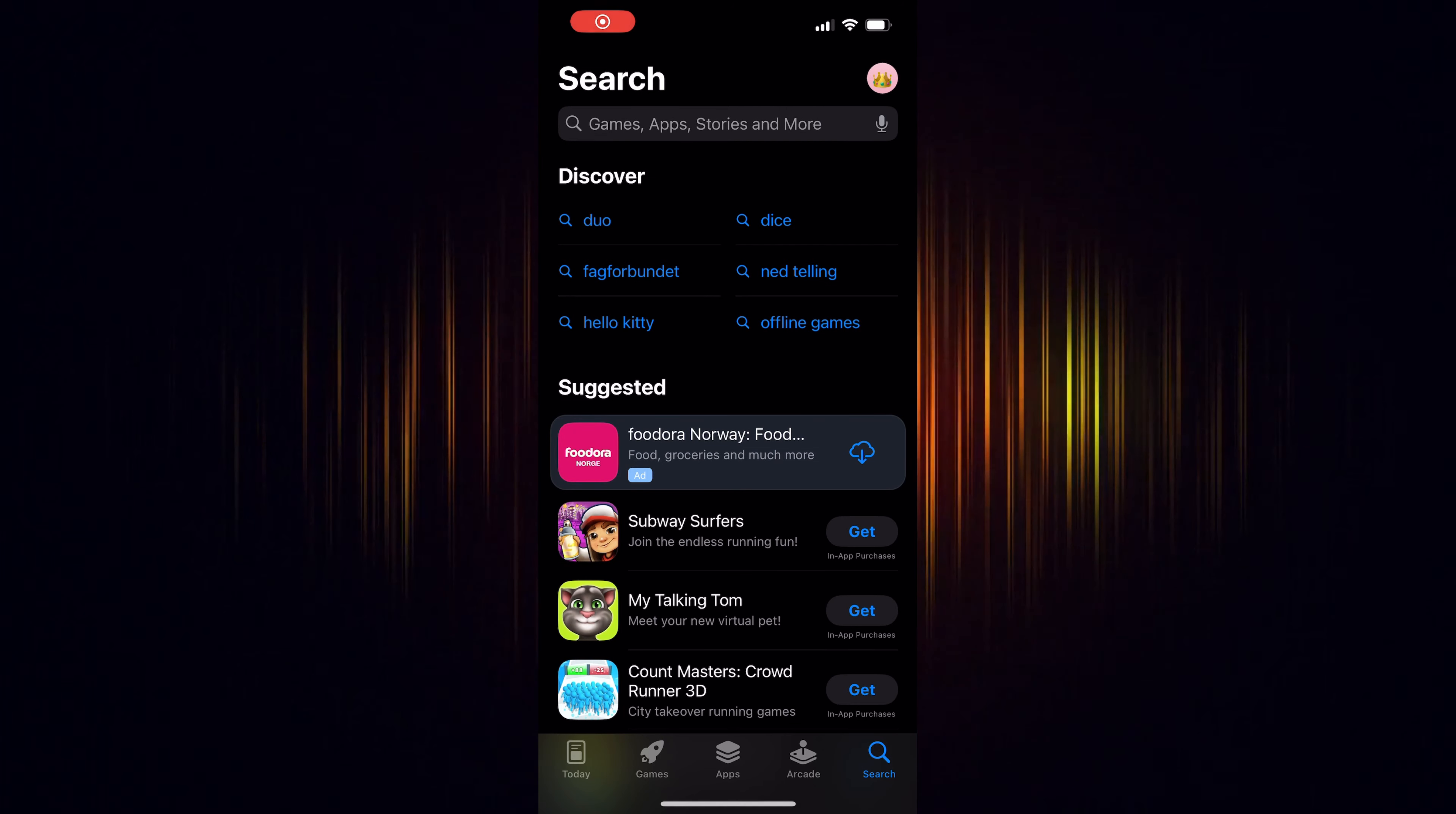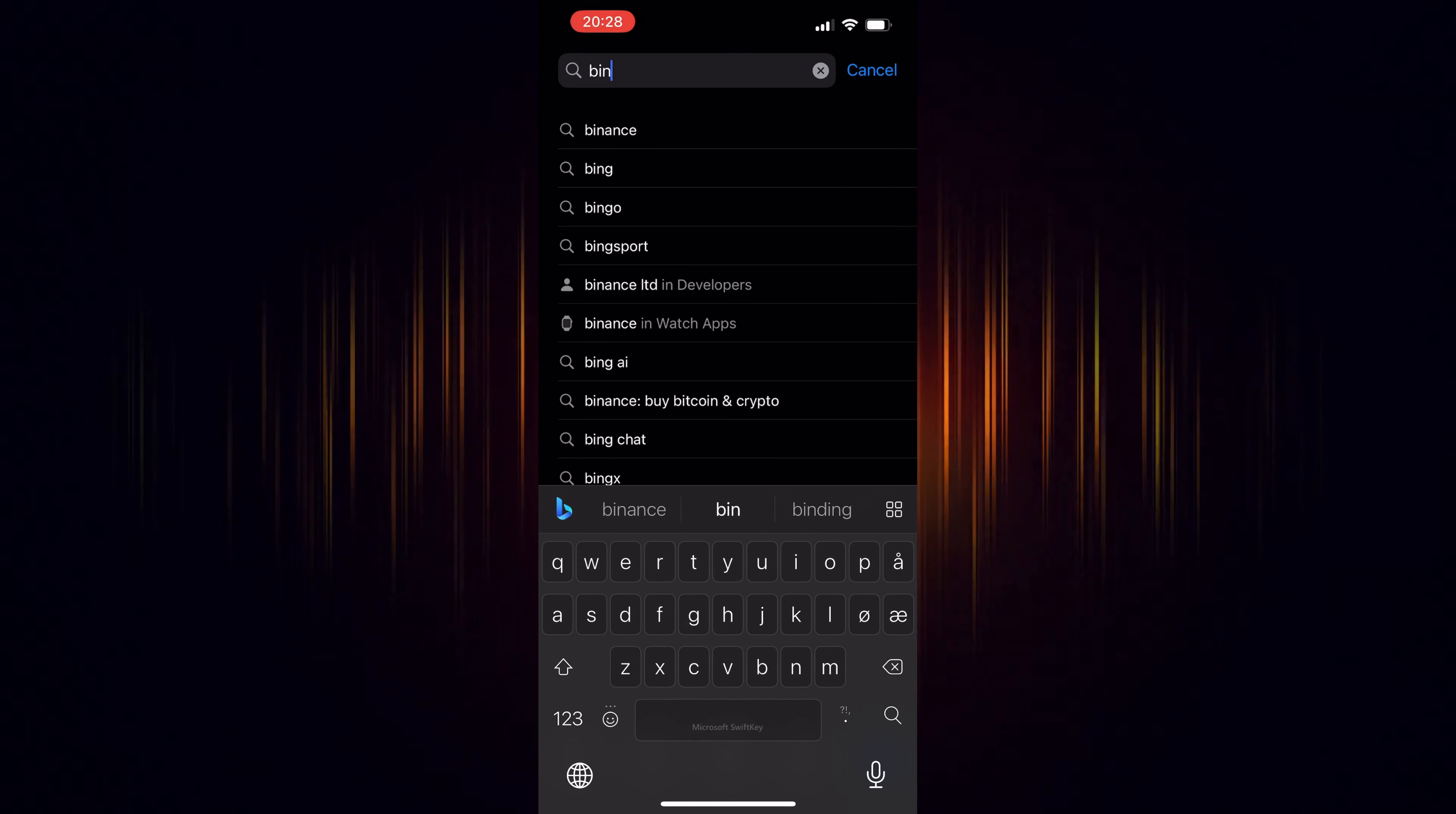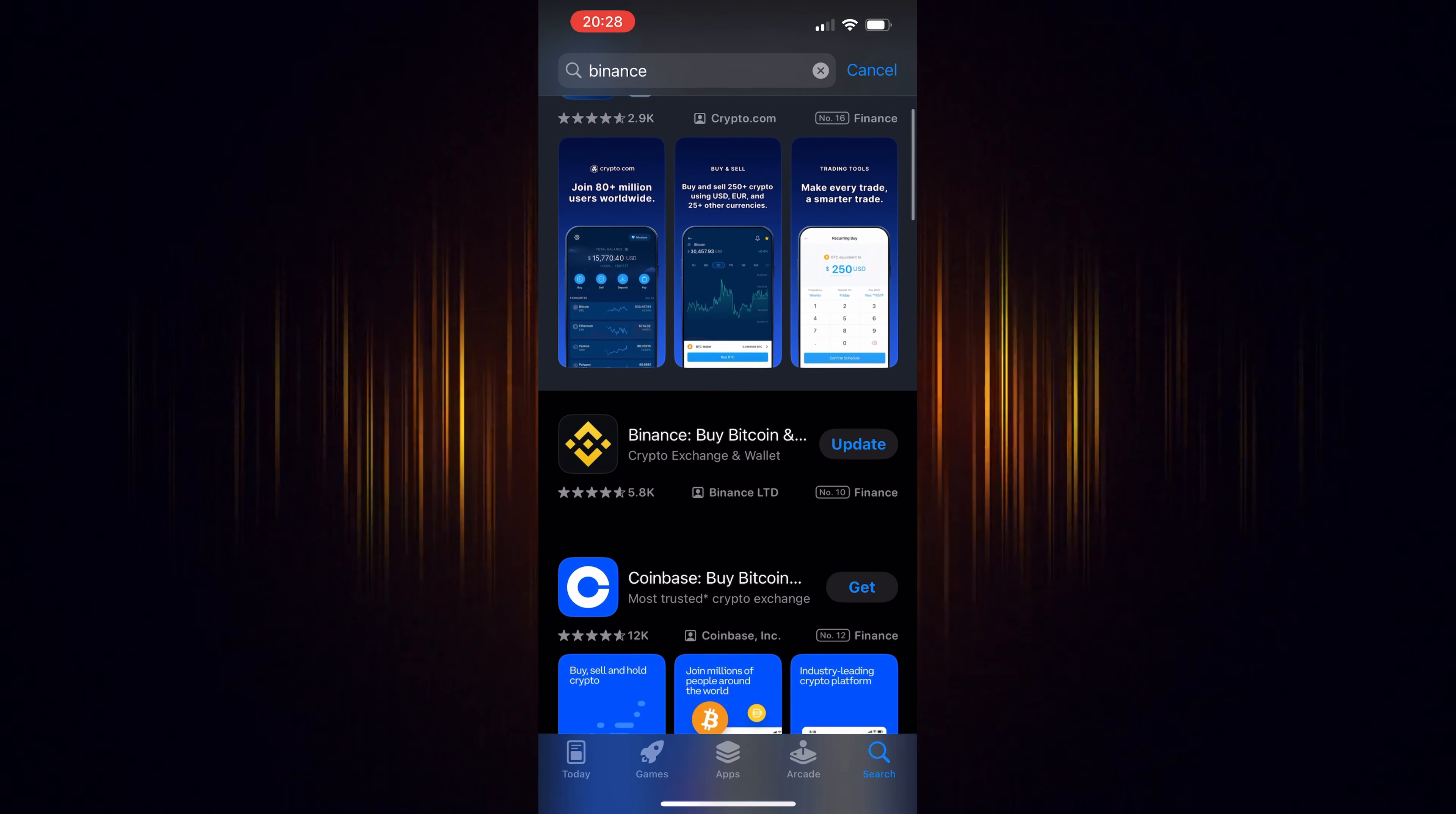In this video, we're going to show how to buy Threshold in the Binance app. It's a straightforward process, but you'll need a Binance account to start.